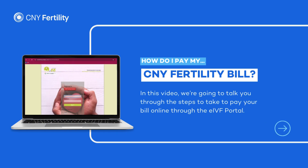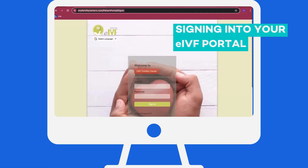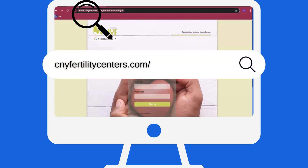In this video, we're going to talk you through the steps to take to pay your bill online through the eIVF portal. Thank you for choosing CNY Fertility. In order to pay your bill, make a deposit, or set up a monthly payment plan, please use your eIVF portal.